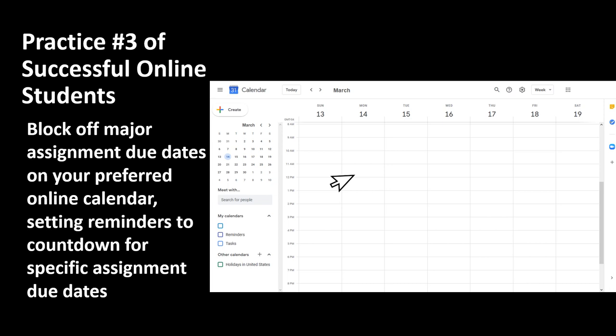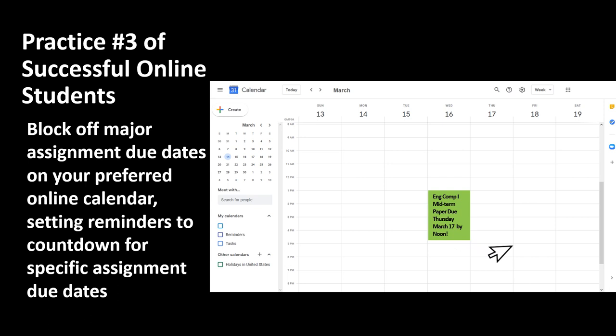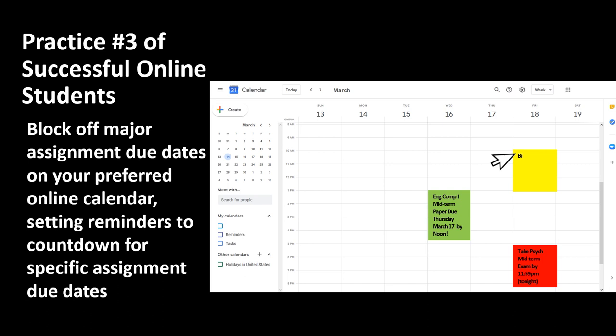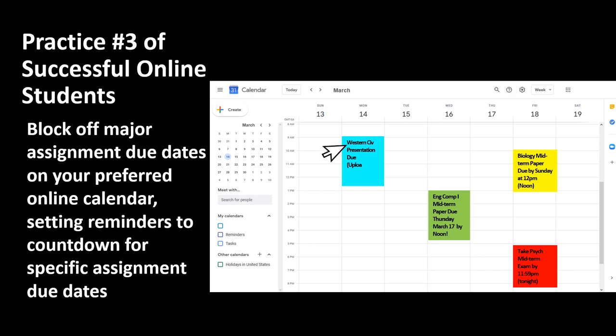They also set reminders in the calendar for major assignments that represented major percentages of their final grade, such as midterm papers, midterm exams, presentation due dates, final examinations, and extra credit assignments. They would build in early alert reminders with a four-week, three-week, two-week, and one-week countdown reminder, and some students even progressed to a daily reminder for the final week until they submitted the assignment.